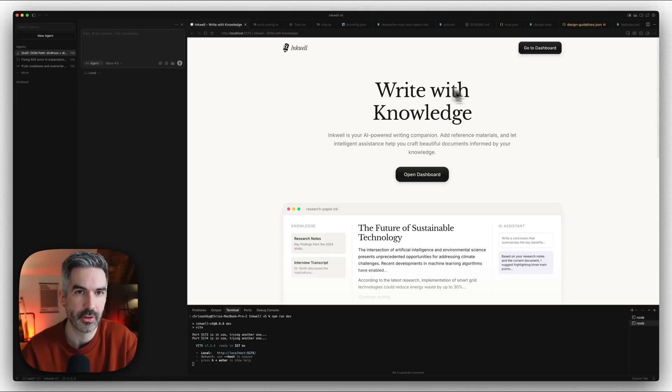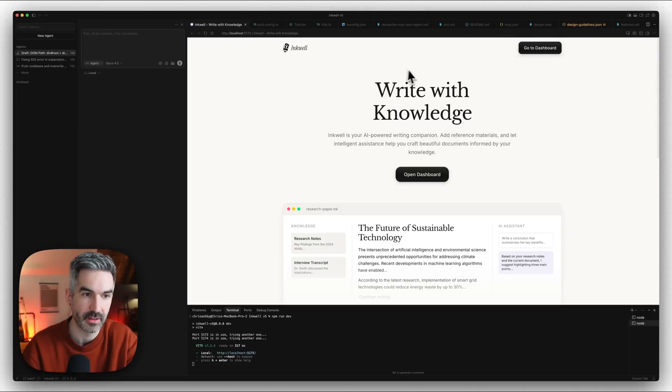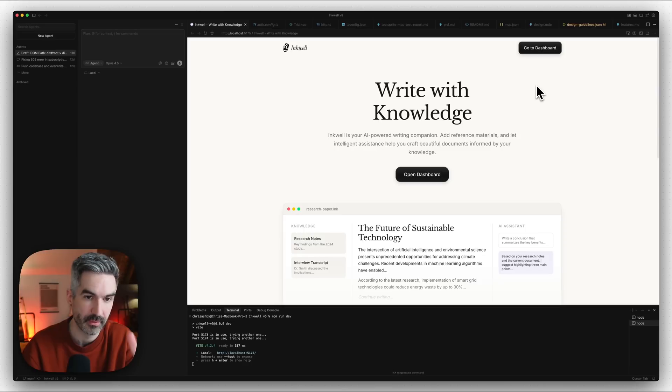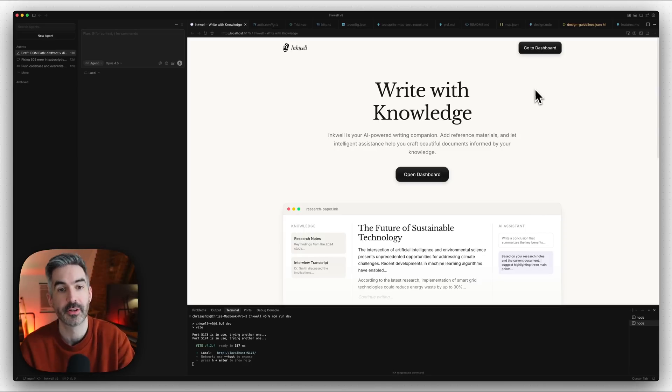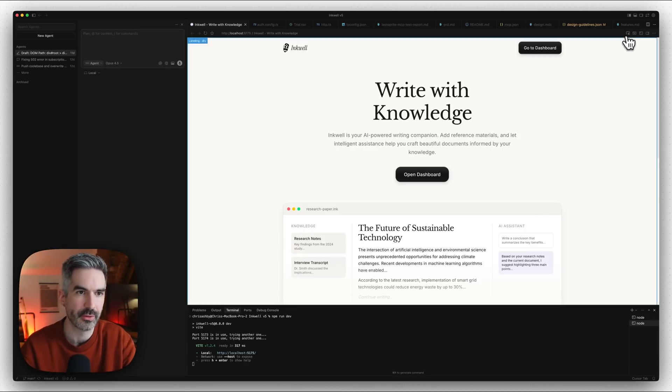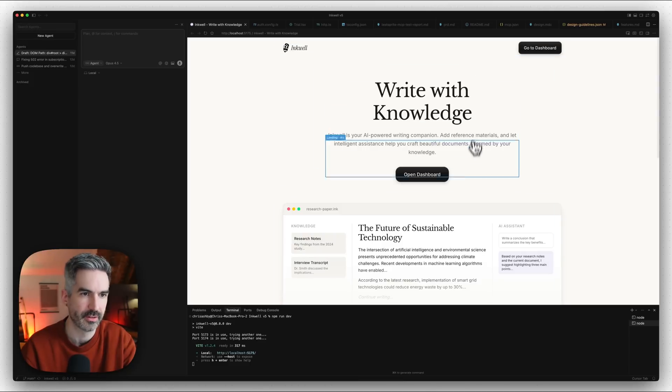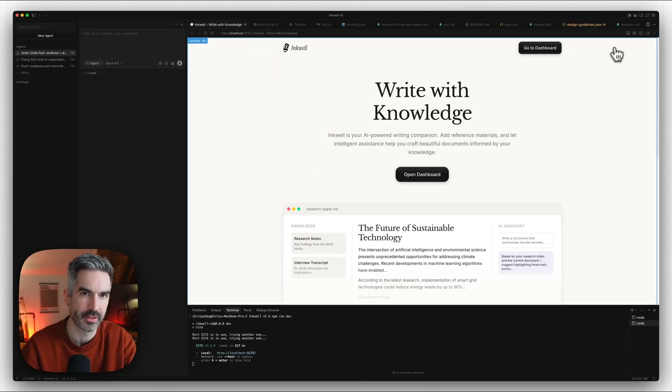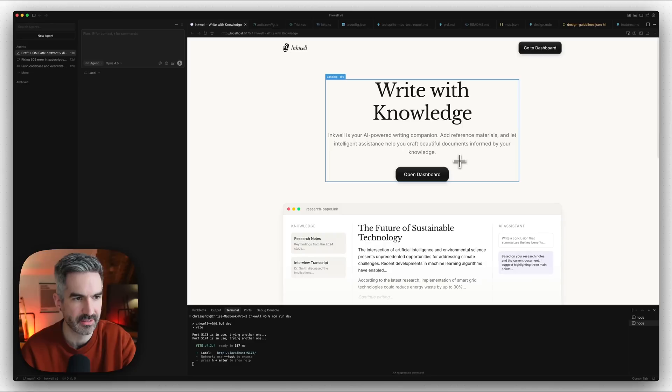When Cursor 2.0 launched, they added this feature where you can have a browser inside of Cursor to work and view your live application without having to look at it in a browser window. Not only that, you can also select different elements on the page with this visual selection tool in the top right. Cursor have now extended this to add even more functionality.